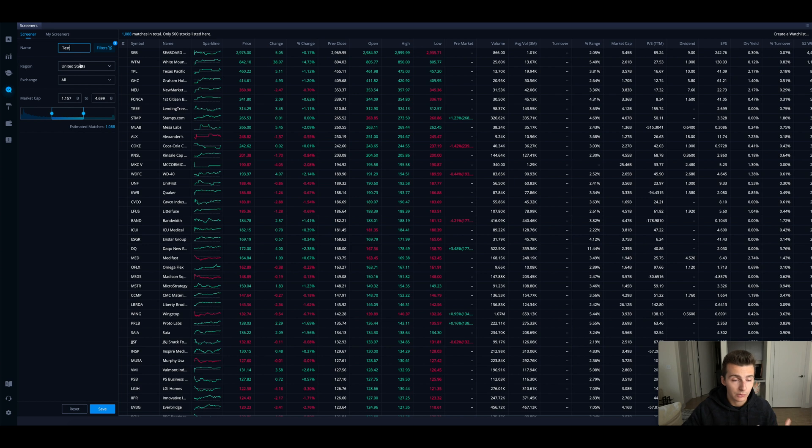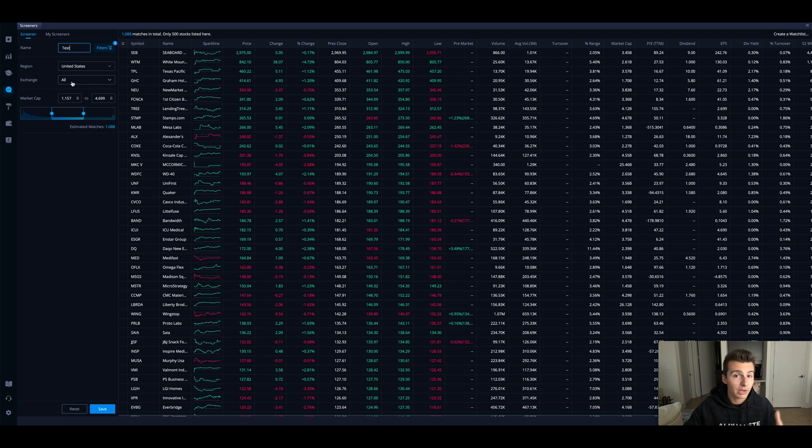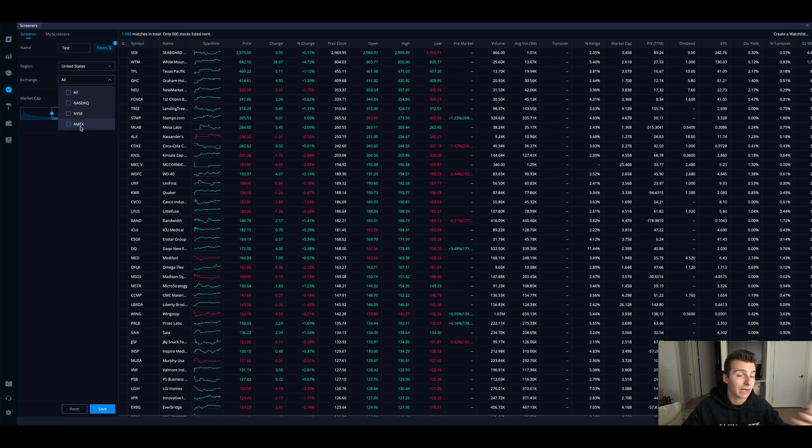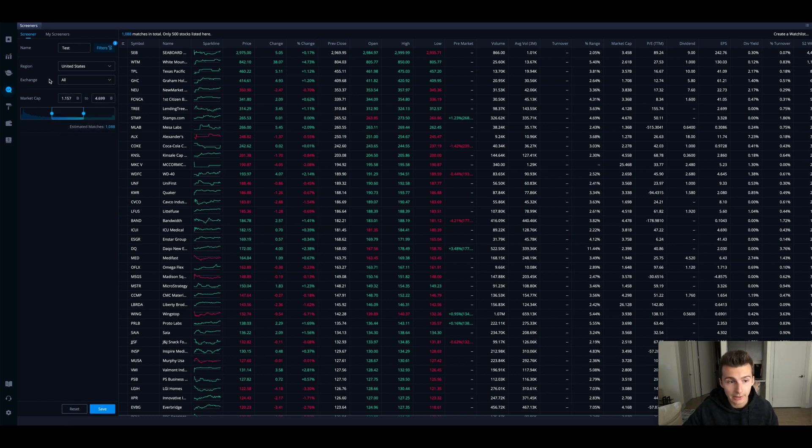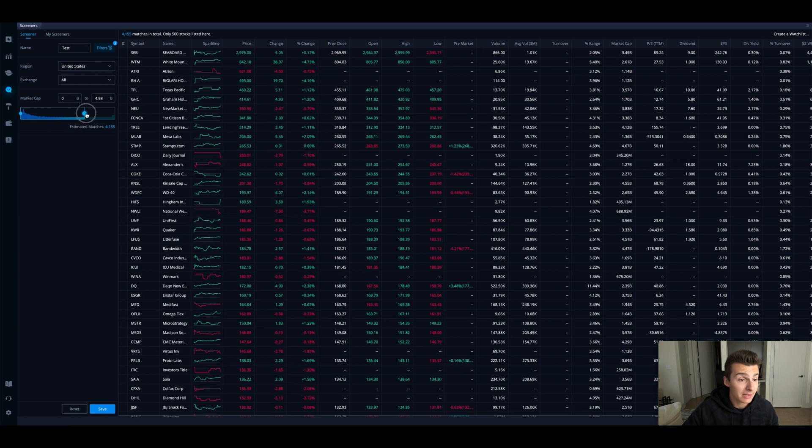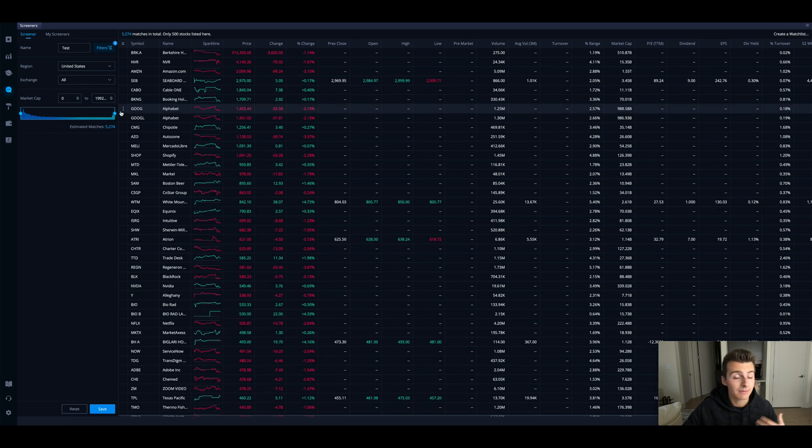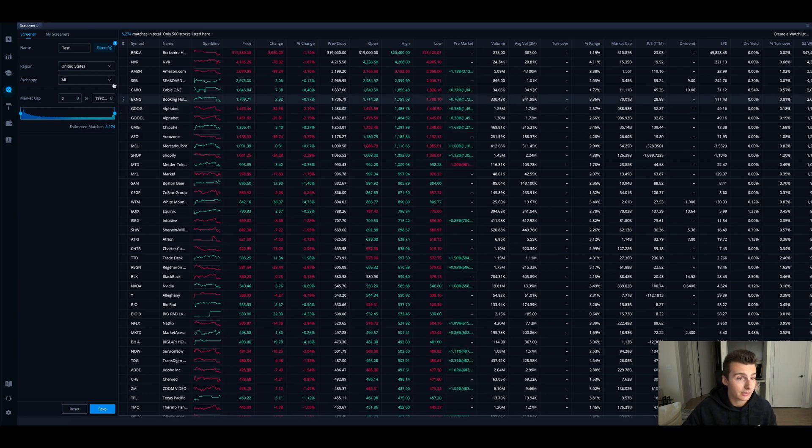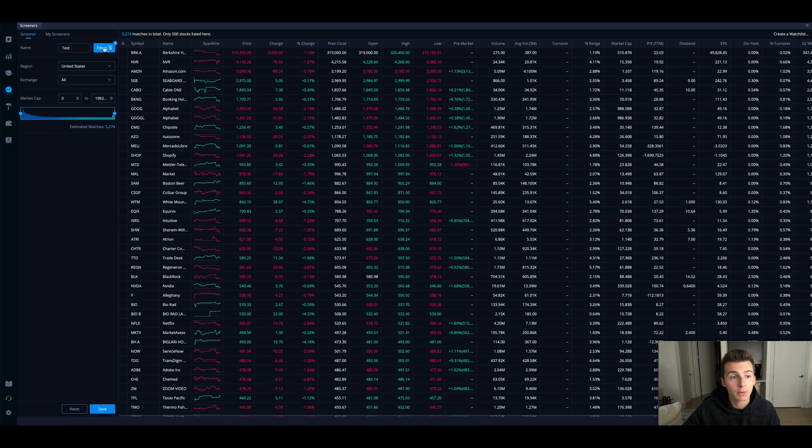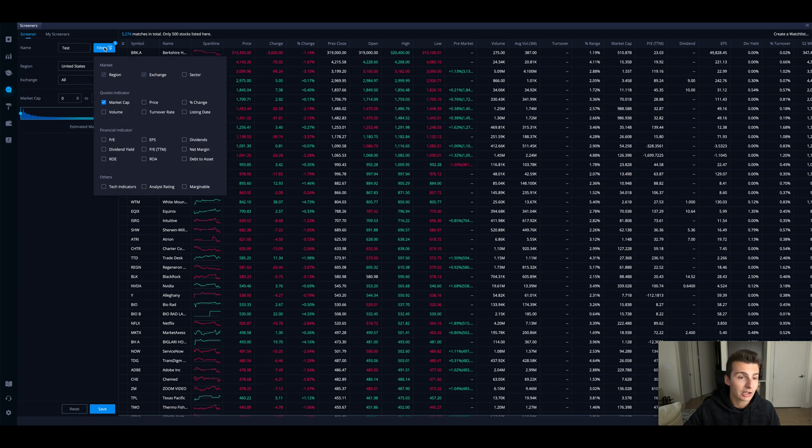We can start by the United States and exchanges all. If I want to sort by any exchange or if I want to go to the NASDAQ, New York Stock Exchange or Amex I can do that, but I'm going to leave all selected. Next thing is market cap. If you want to make things simple, start with everything and then go to the filter section.